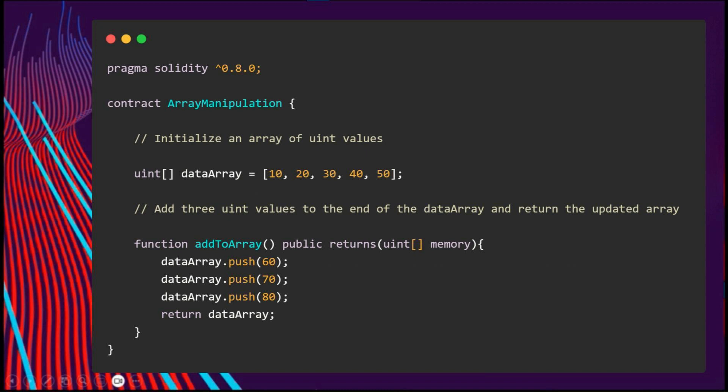The pop method makes it easy to remove the last one without having to specify an index or knowing the position.